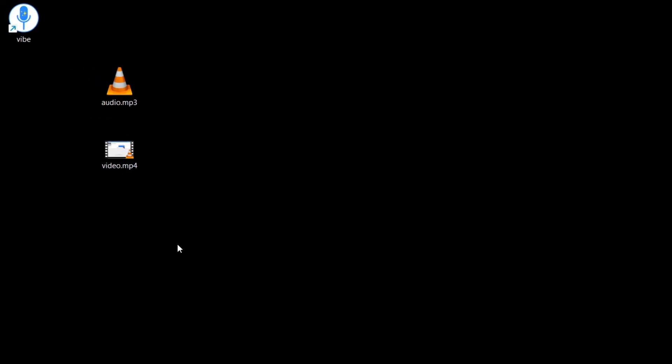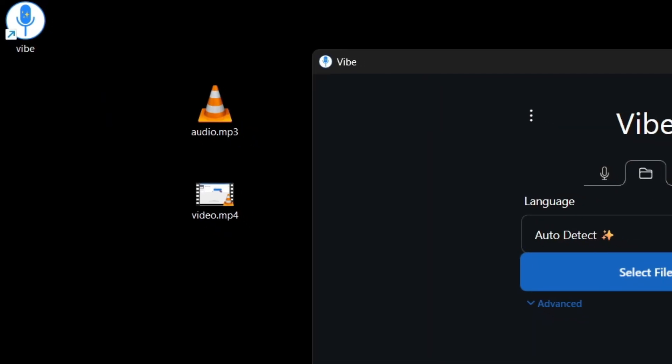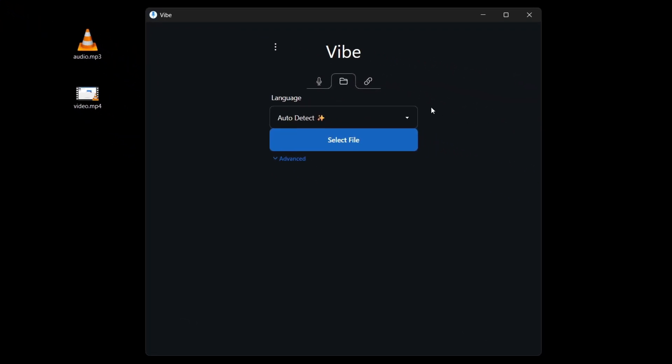Now in this video, I'm going to show you how to use Whisper AI to transcribe audio or a video file. And today we are going to use this software called Vibe. I will show you how to get this software for free in just a second. But first, let me show you how it works.